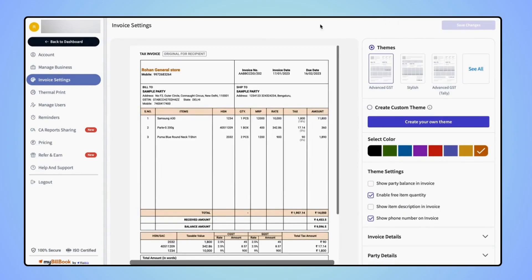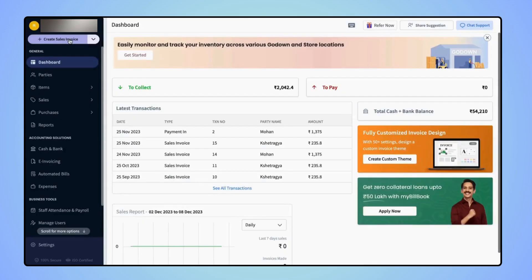Now click back to the Dashboard screen and start creating a Sales Invoice.